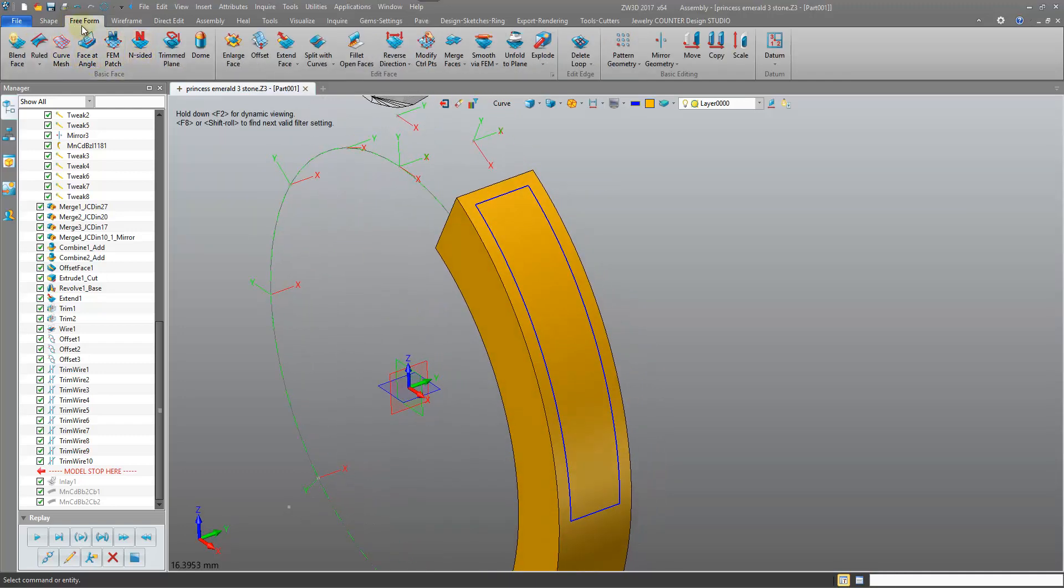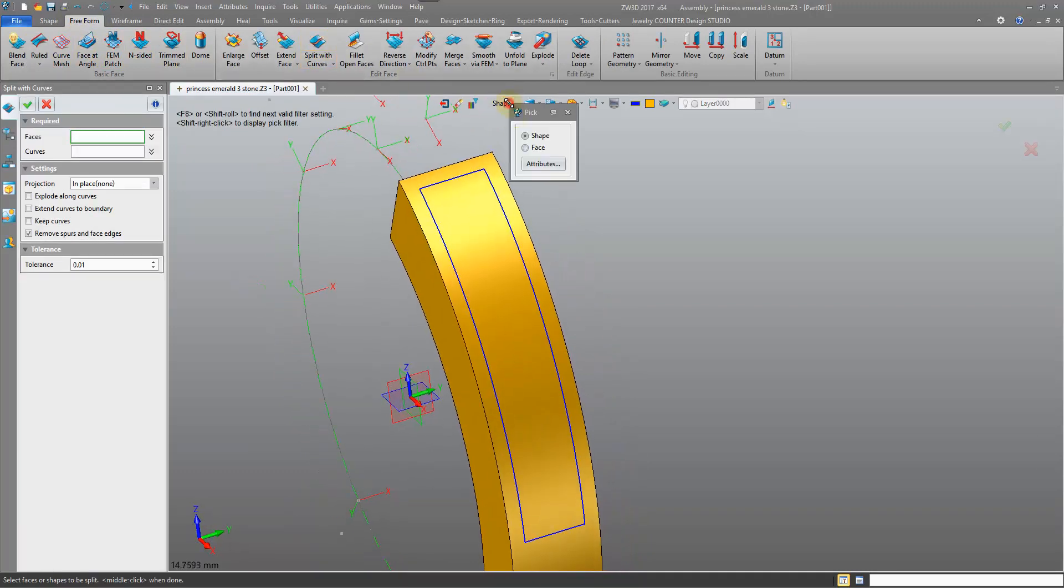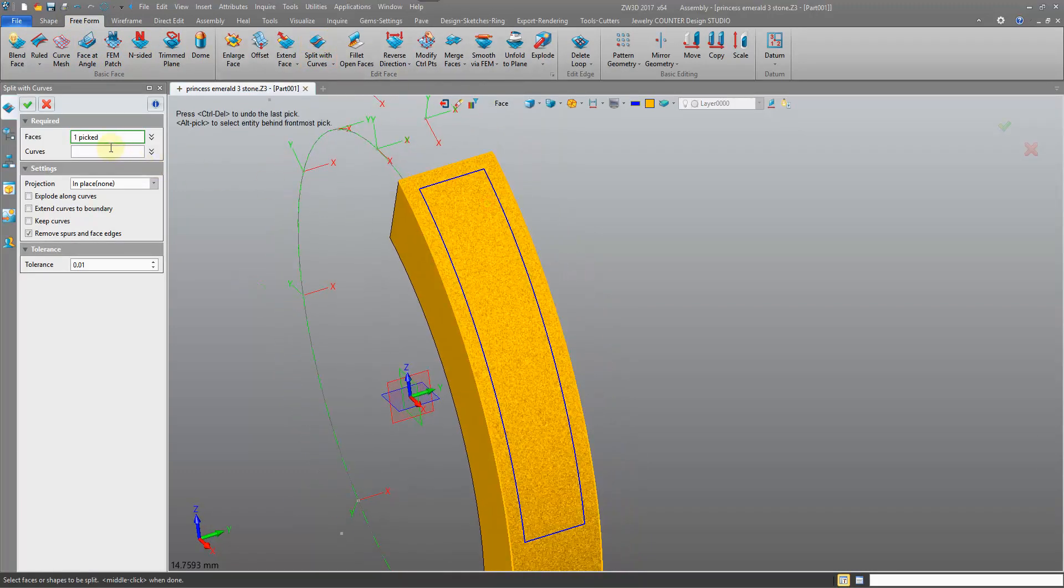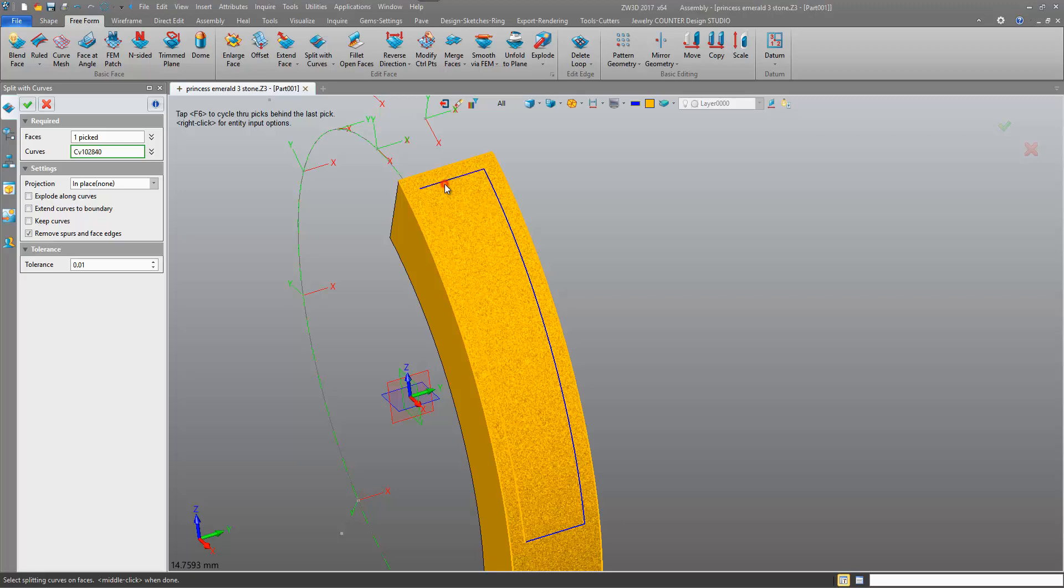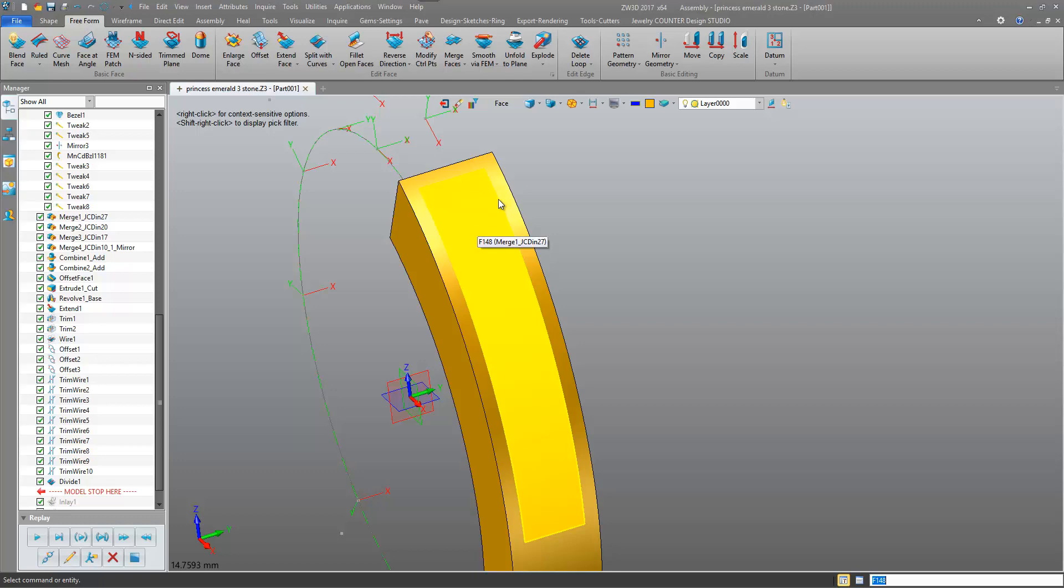In the freeform tab we pick split with curves, we pick the face, pick the four curves, confirm. Okay, so we have two surfaces now.